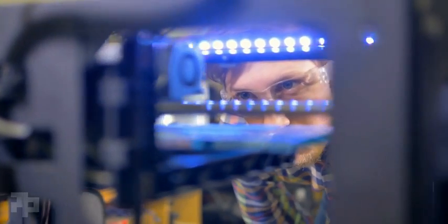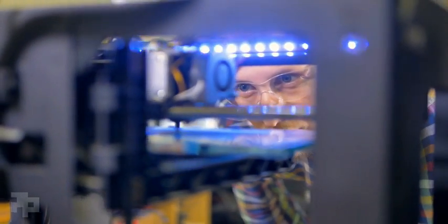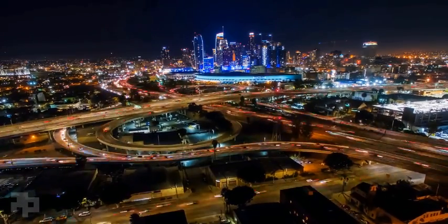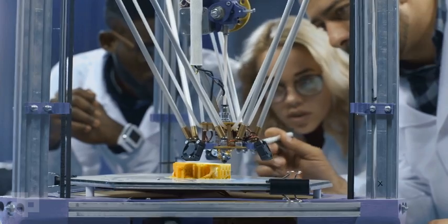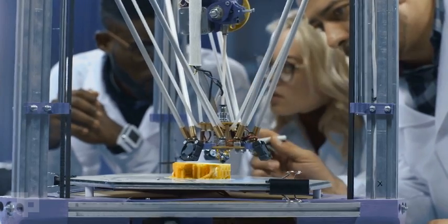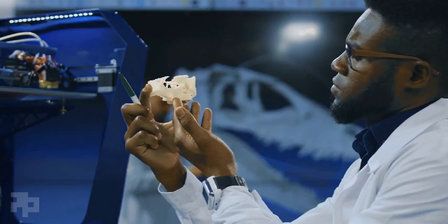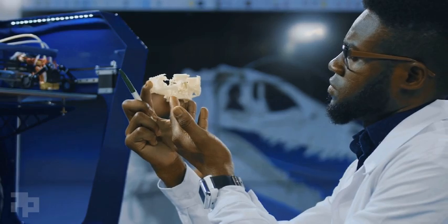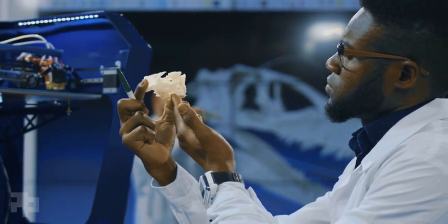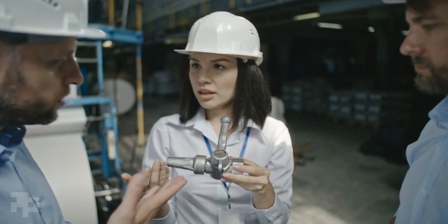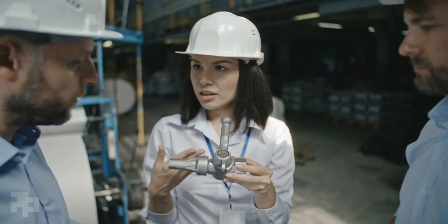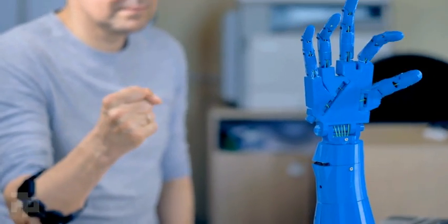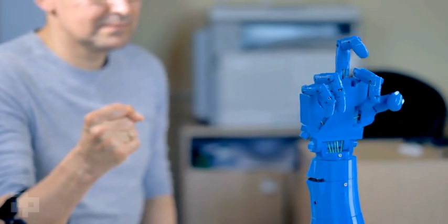The next industrial revolution is already here. Additive manufacturing is transforming the way we make many things. Making what we already make better. Making what seemed impossible, possible.